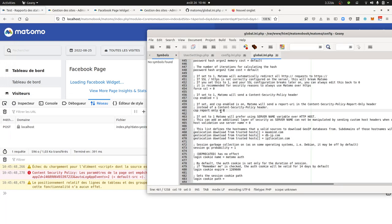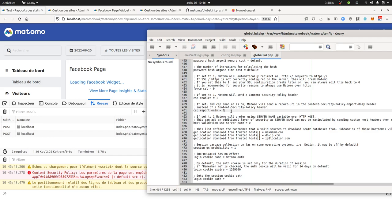So in order to do so, you need to access to your server and to edit the config.ini.php file, or in my case, that's the global.ini.php file because I'm using a special version of Matomo but normally that's within the config.ini.php file.